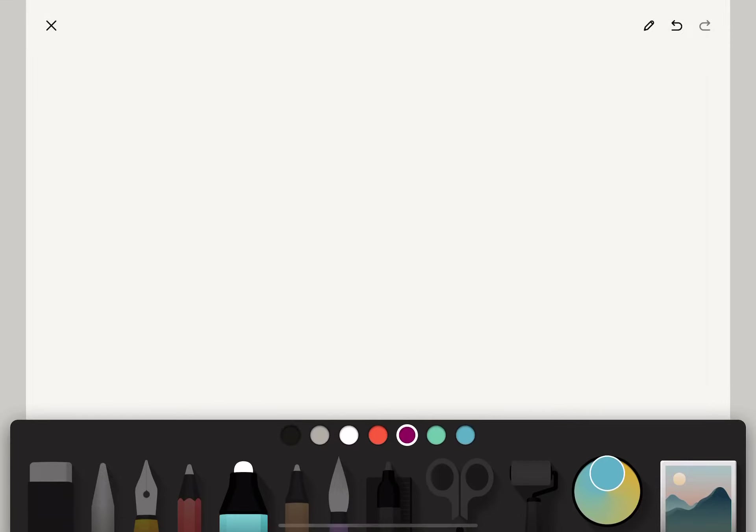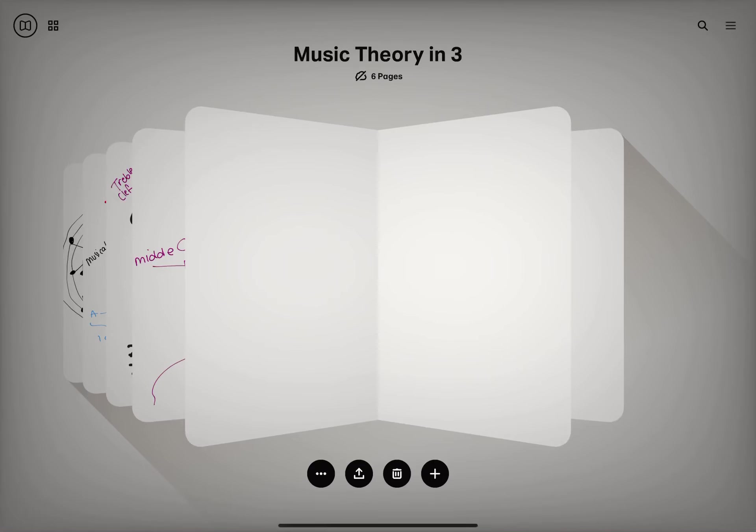Hey guys, welcome to Music Theory in Three. Hopefully we get through this in exactly three minutes because I hate taking up longer time than you need. Today I wanted to talk to you about—oh my pen's not working. Let me start drawing... it's not working, but we can do it.